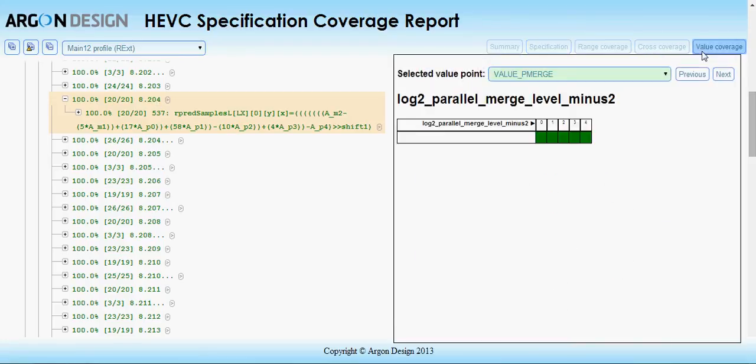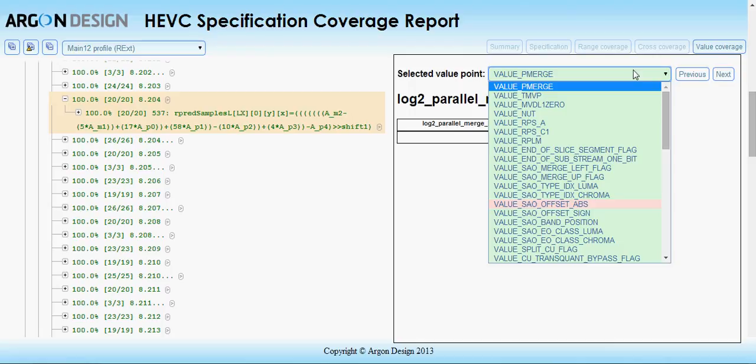The third coverage type is value coverage. For a selected set of syntax elements, the report shows whether you have covered each possible value of the element. This is particularly important for CABAC elements.